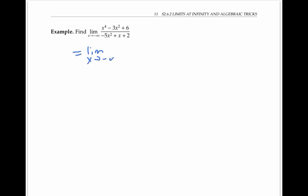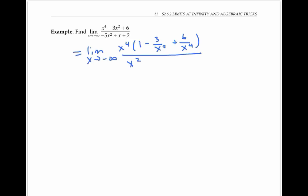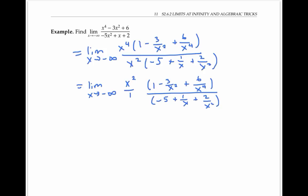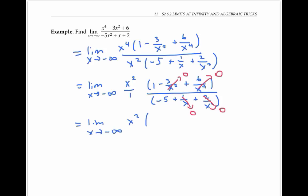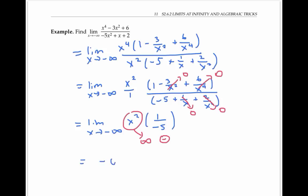In this next example, the highest power in the numerator is x to the fourth, and the highest power in the denominator is x squared. So we factor out the x to the fourth from the numerator and the x squared from the denominator, and cancel as much as we can. A lot of these pieces are going to zero. So our limit is the same as the limit of x squared times one over negative five. As x goes to negative infinity, x squared is positive and goes towards positive infinity. Multiplying by negative a fifth turns it negative, but doesn't change the fact that the magnitudes are getting arbitrarily large. Therefore, our final limit is negative infinity.